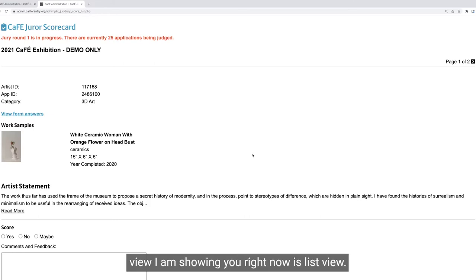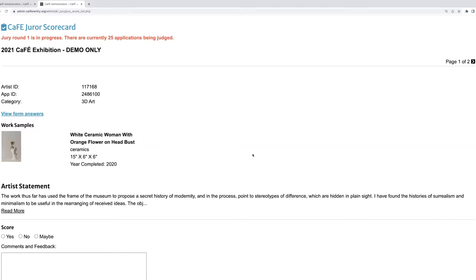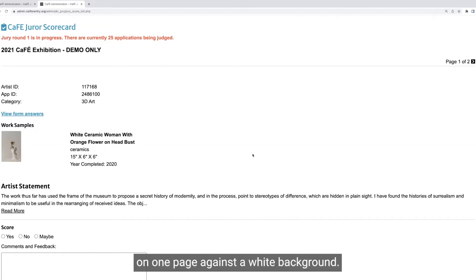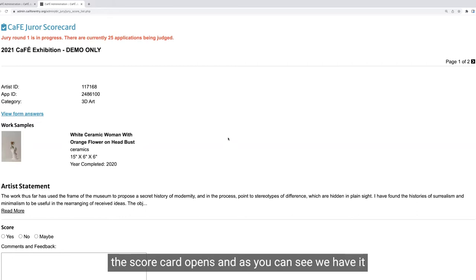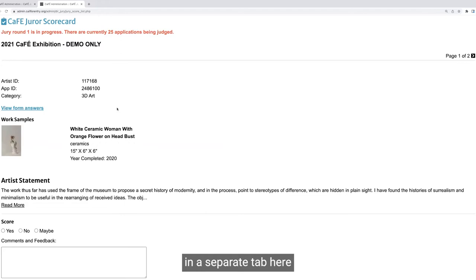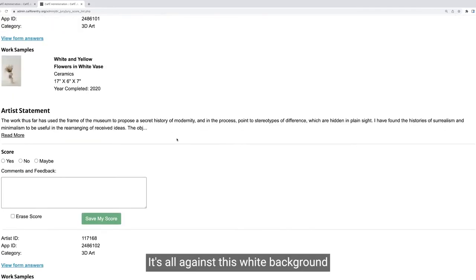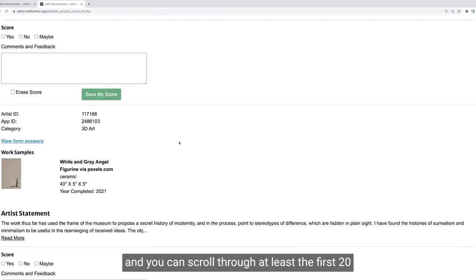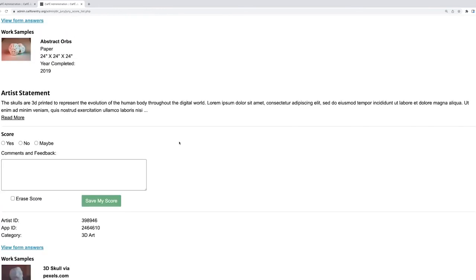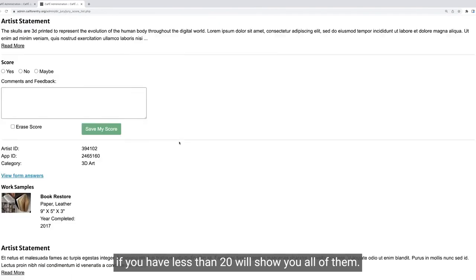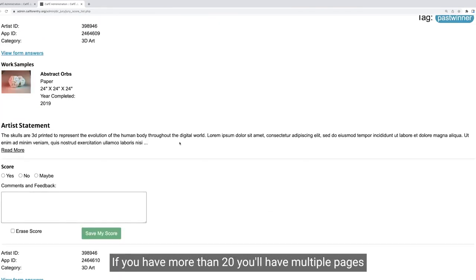The first scorecard view I'm showing you right now is list view. This scorecard view displays a list of up to 20 entries on one page against a white background. Once you click on the total number, the scorecard opens in a separate tab where entries are listed one after another against this white background. You can scroll through at least the first 20 — if you have less than 20, it'll show you all of them; if you have more, you'll have multiple pages.